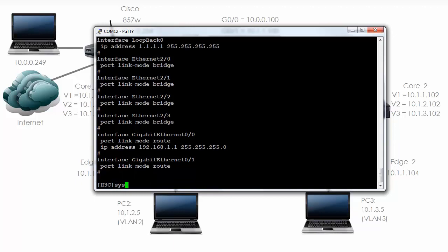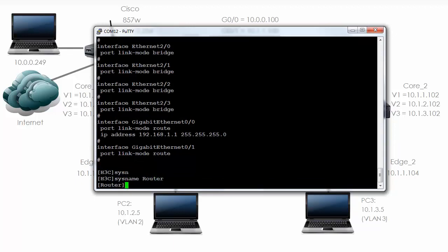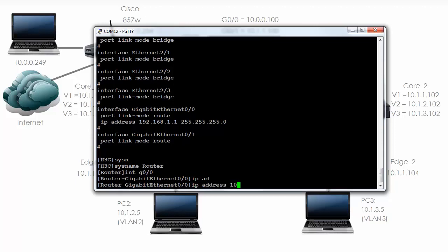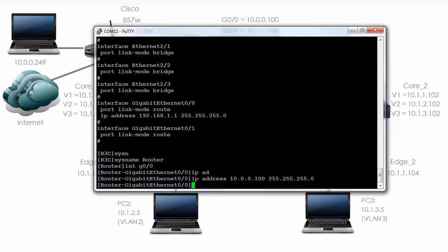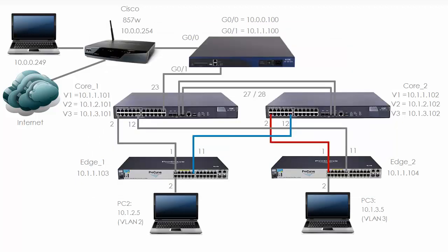So first thing let's change the name to 'router.' I'm going to go on to interface gigabit 0.0.0 and give it an IP address of 10.0.0.100, and I'll put the mask in this way just to show you that you can. So once again, 'display this' shows me the IP address on the gigabit 0/0 interface which is the IP address that we have in our diagram.